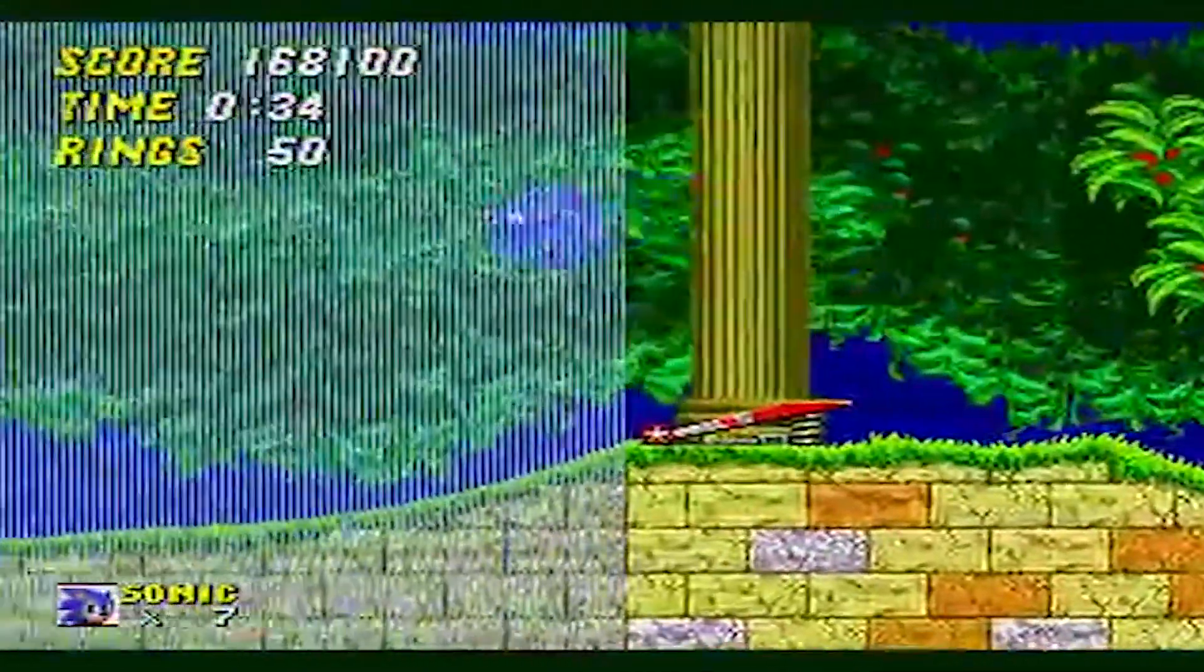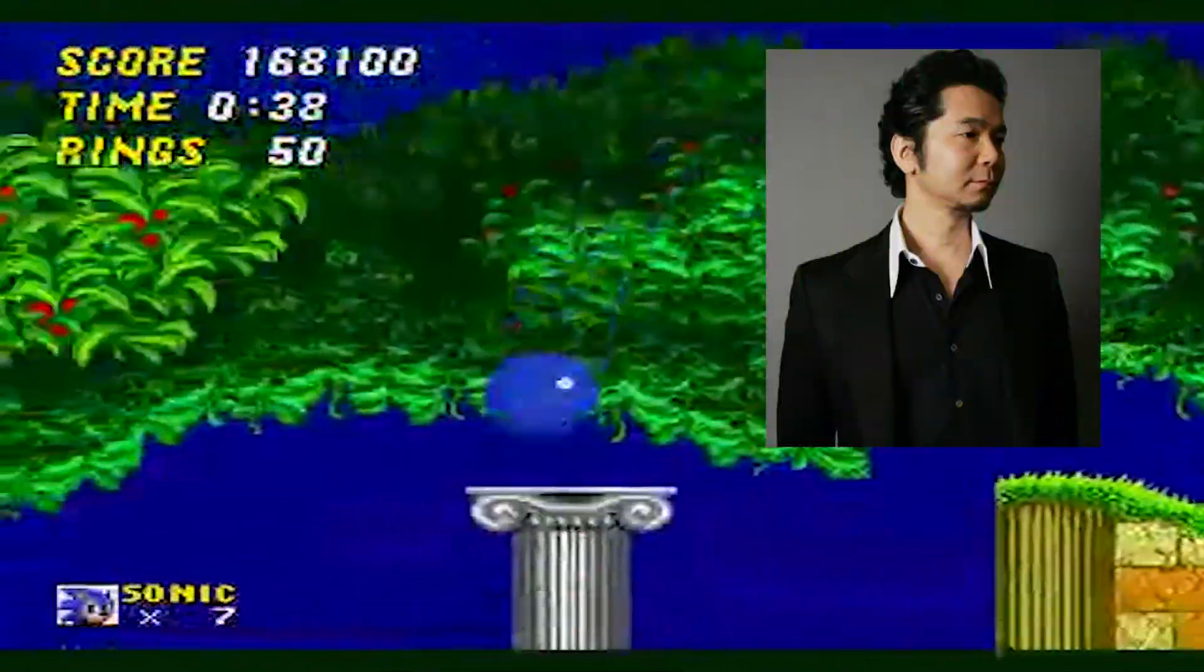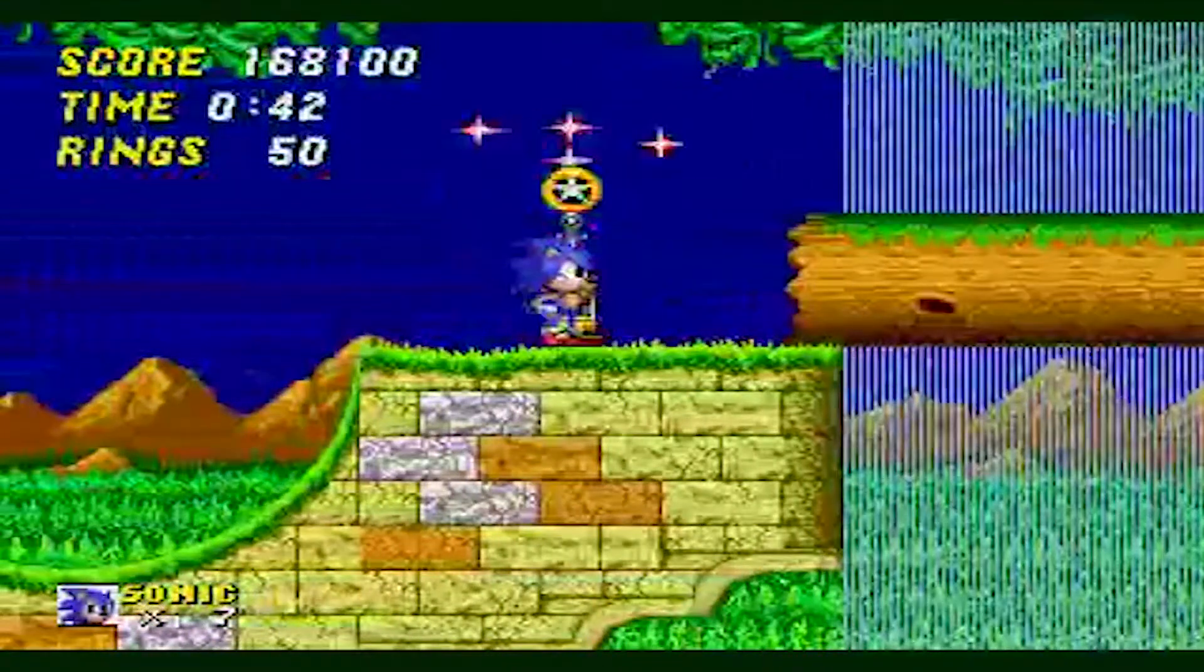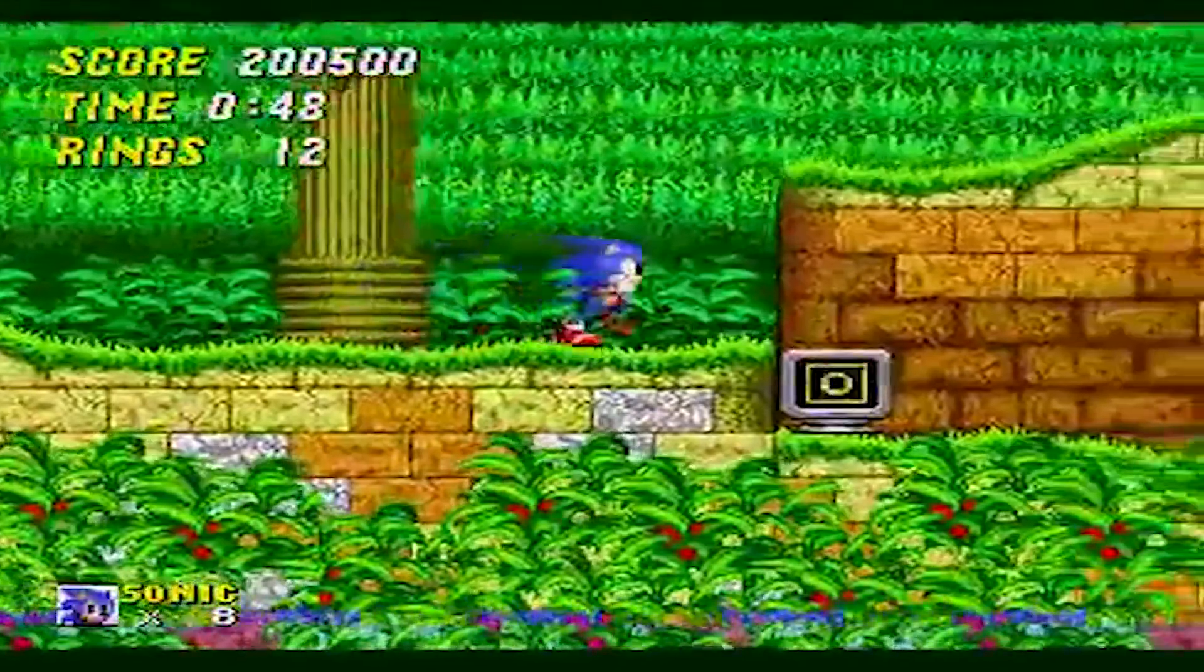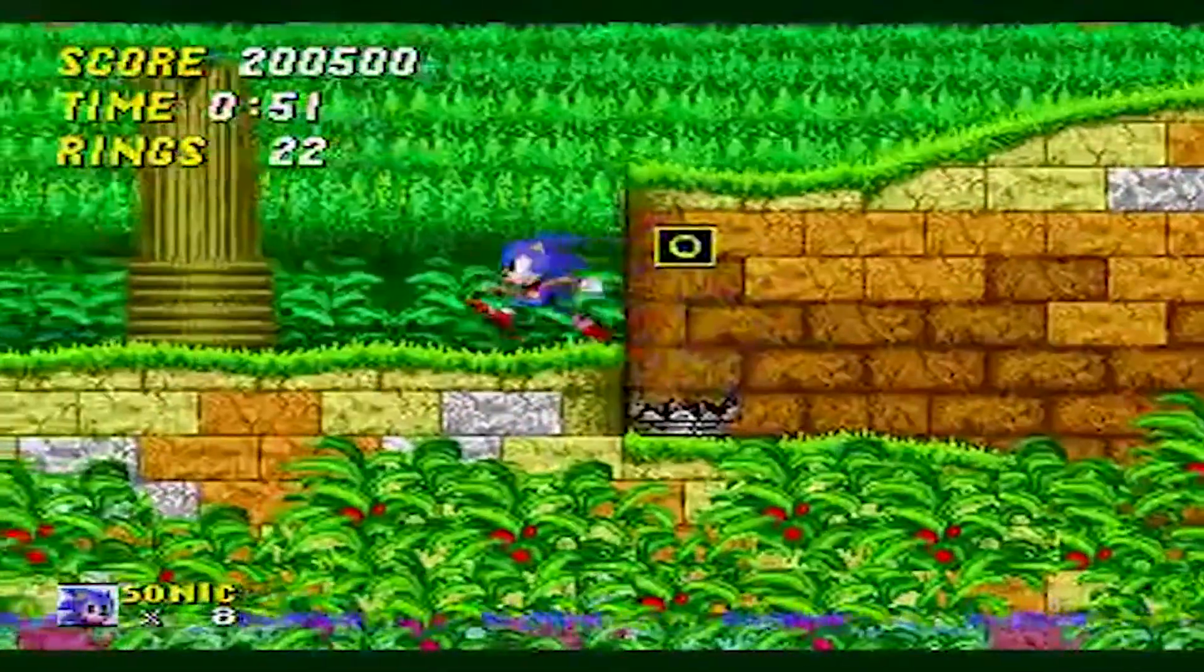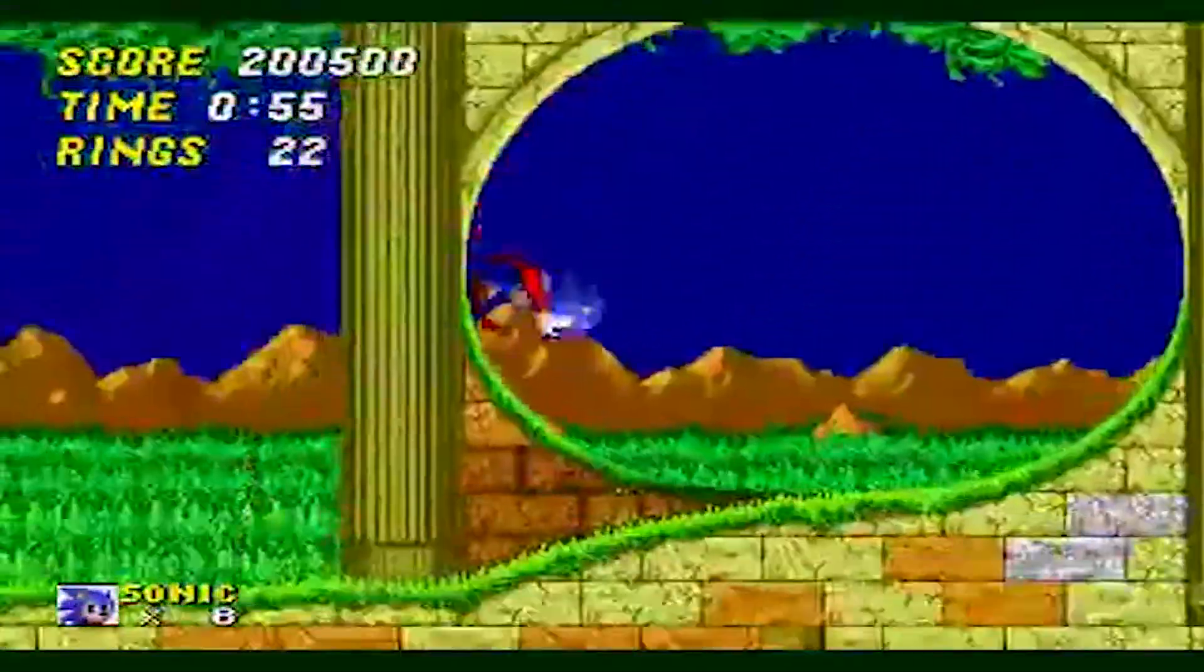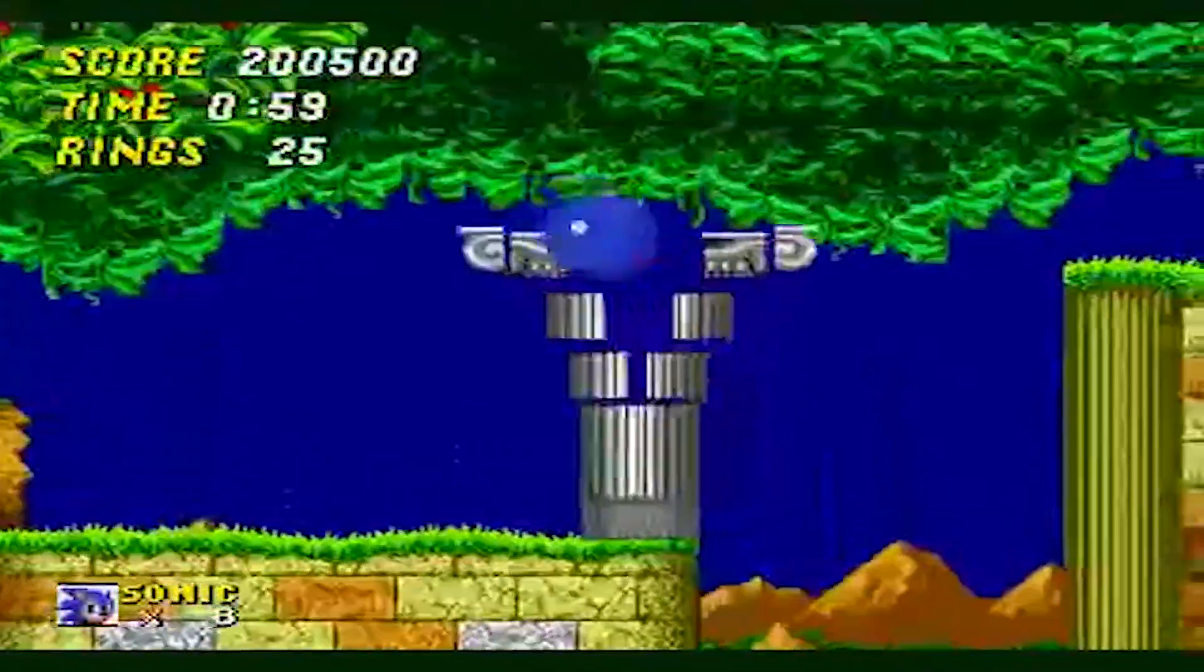All in all, the composer for Sonic the Hedgehog 2, Masato Nakamura, truly nailed the tense, frenetic pace the game plays at. Despite being a somewhat early title for the Sega Genesis, Aquatic Ruin Zone really stretched the limits of what the console was capable of. It was clear that Nakamura was given almost complete freedom to do what he wanted with the music.